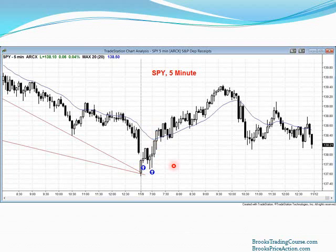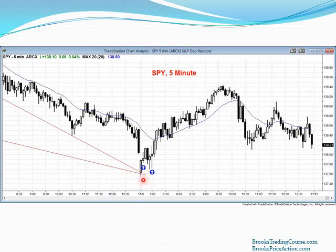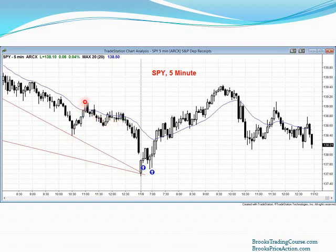Module 25 talks about support and resistance and measured moves. Module 9 covers setups — context is all the bars to the left plus the signal bar, and here we have a strong signal bar. I also talked about this in module 34 on how to trade. Yesterday we had a triangle forming here — I don't have the lines drawn, but anytime there are three pushes up or down in a sideways pattern it's a triangle.